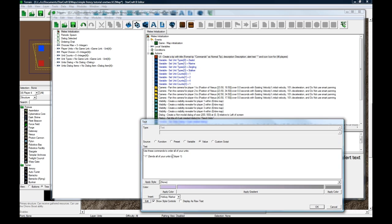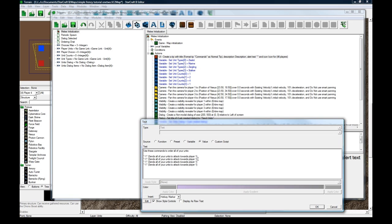Sends all of your units to attack towards player 1. Copy-paste. Okay.